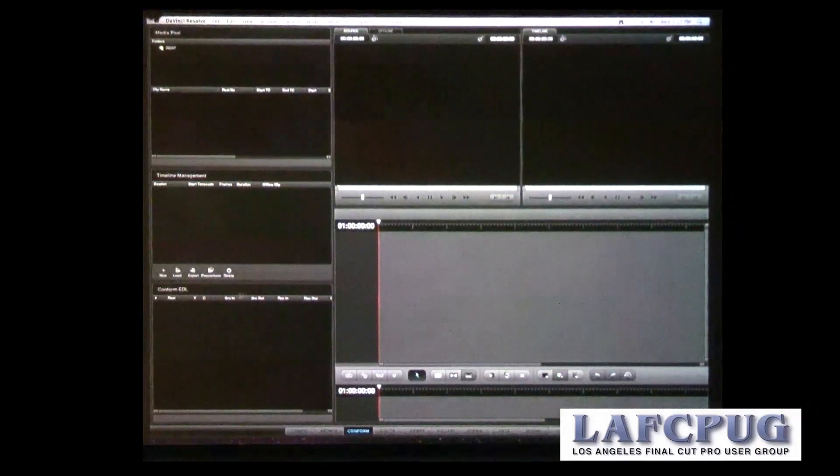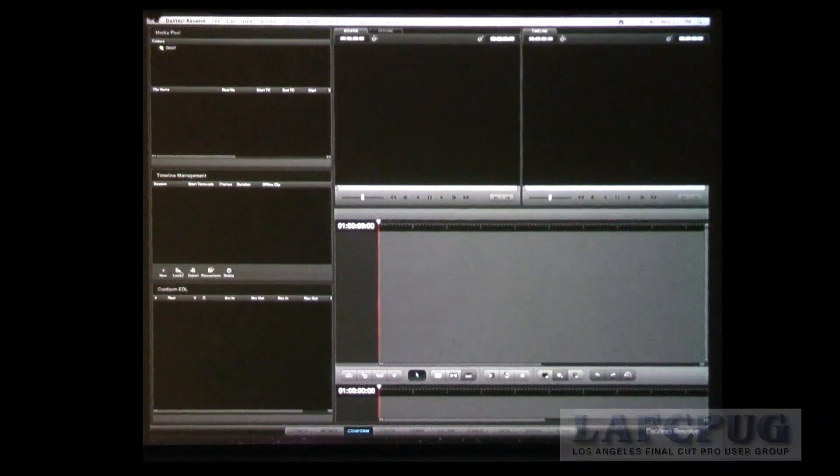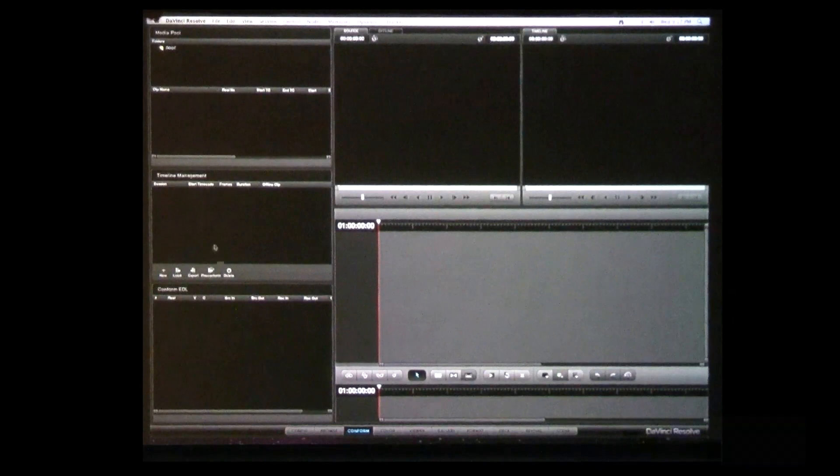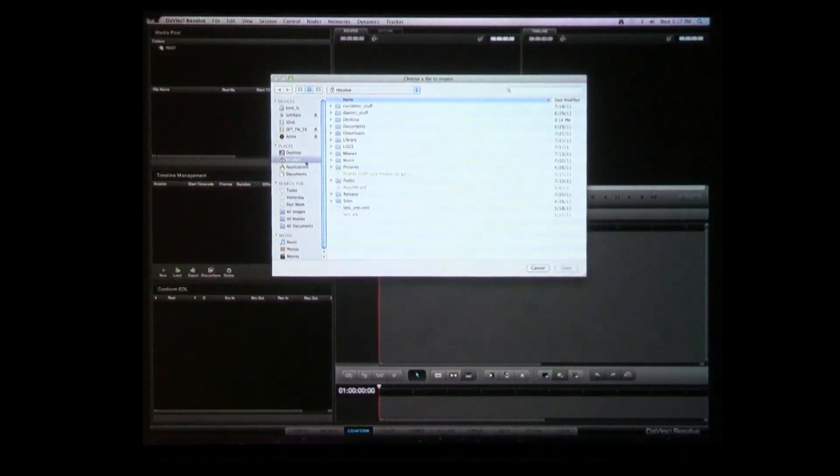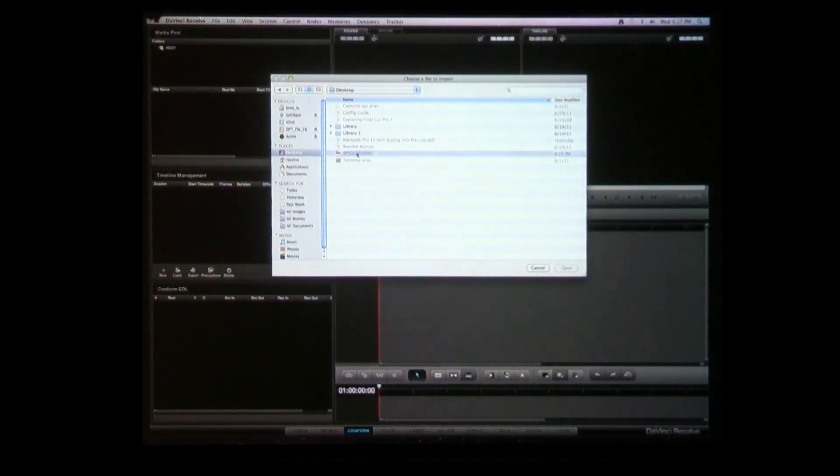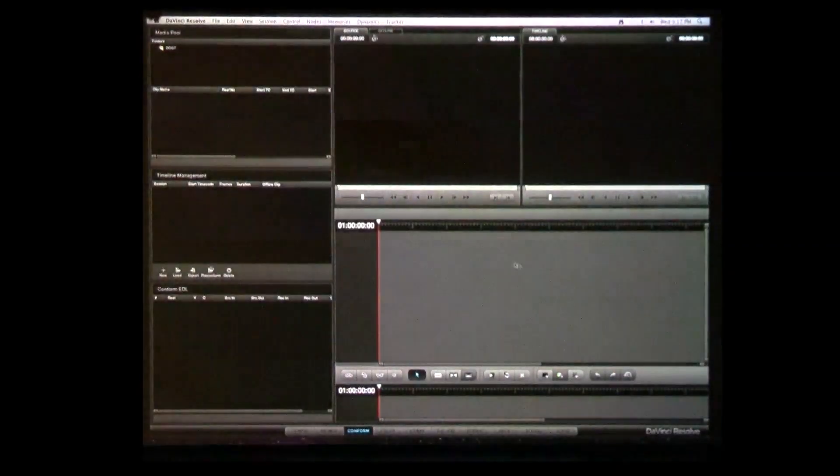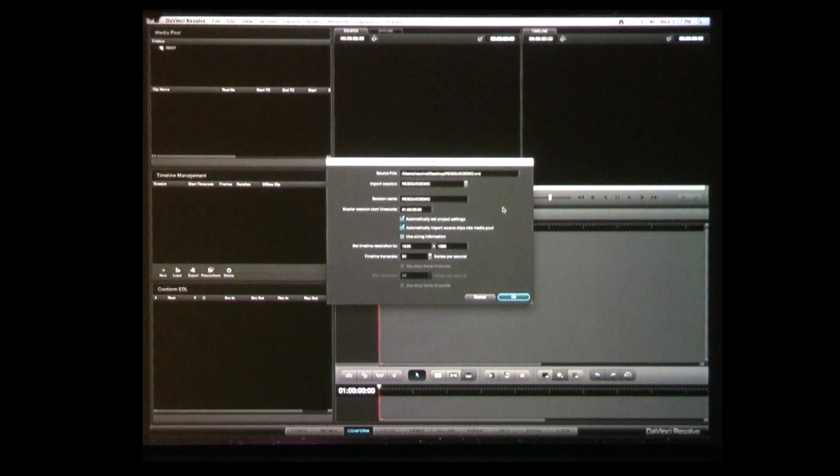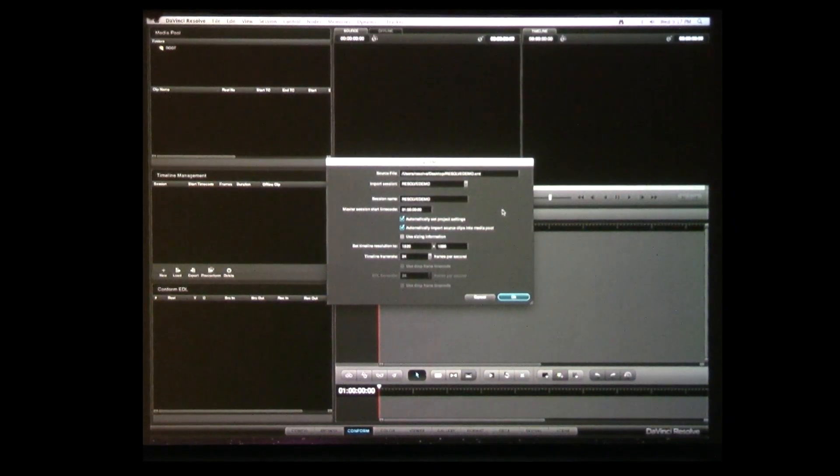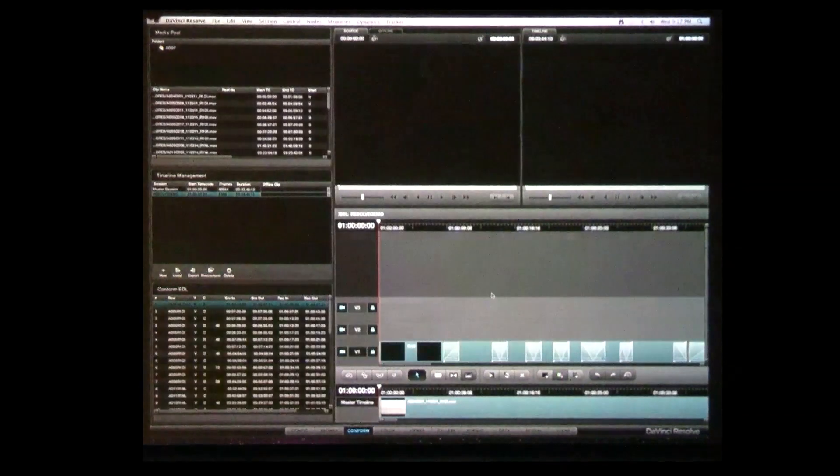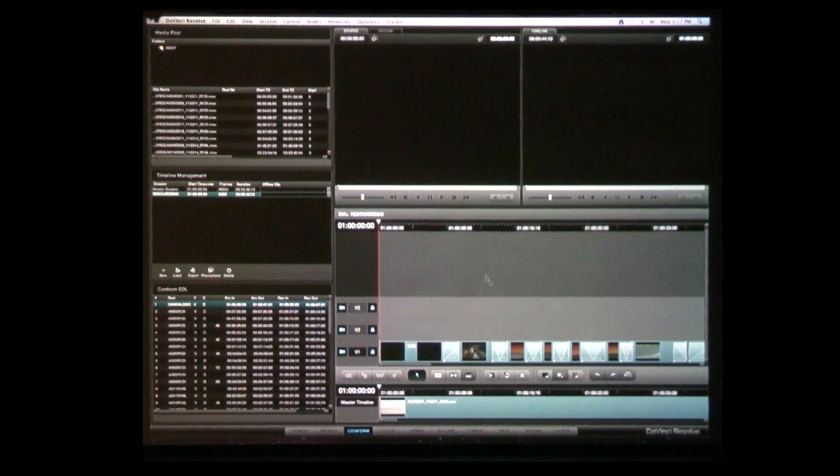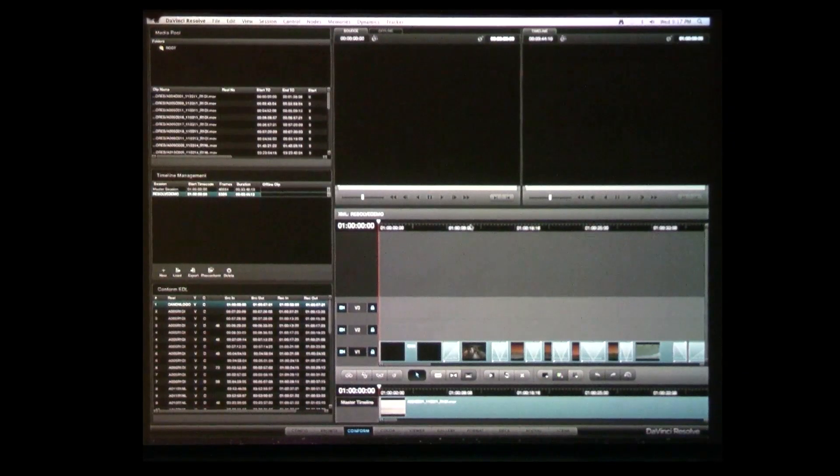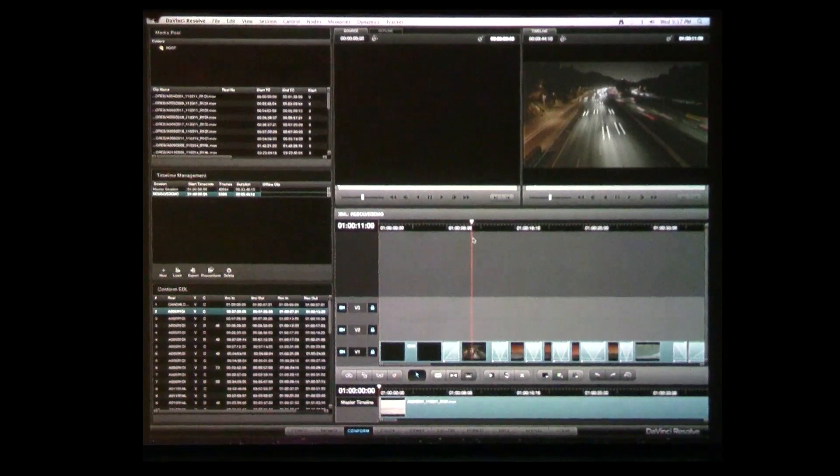Now let's bring in an XML. I'm going to go to load and locate our XML that's on our desktop and bring that in. You're greeted with a few dialogues here. It's basically asking where do you want to automatically bring in the project settings that you had in Final Cut, and do you want to automatically import these into your media pool instead of bringing your clips in prior to that. We'll just click okay.